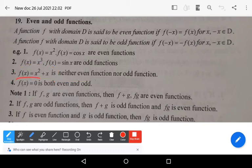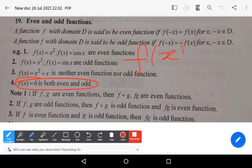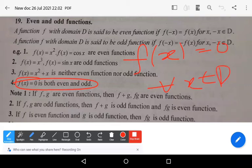Suppose a function is defined as f(x) = 0 for all x belonging to domain D. Then this function is both even and odd. The function f(x) = 0 defined on a domain D is both even and odd.